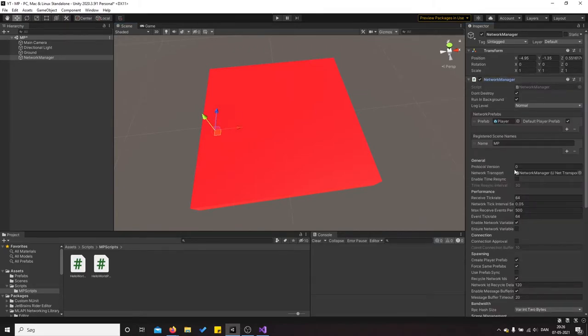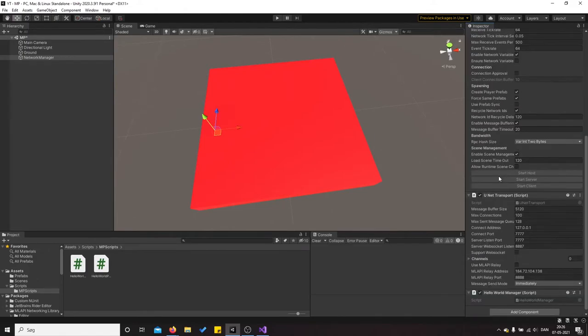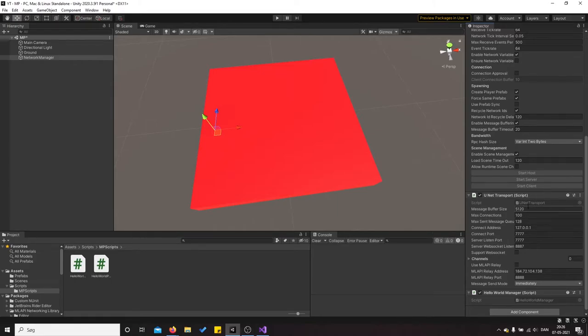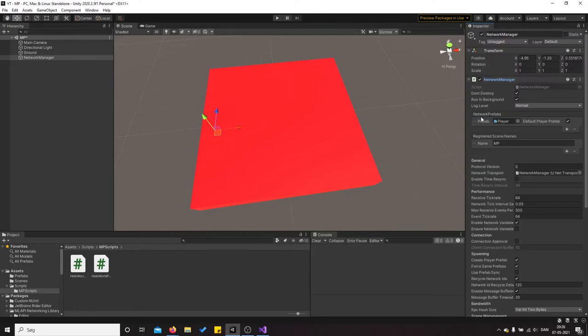And then you go down to where it says, what does it say, it's going to tell you what kind of transport system we want. Then you just choose the unit transport.